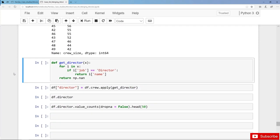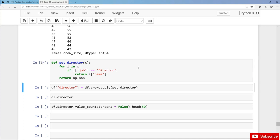For this we need to create a user-defined function that we can apply to each and every element in the crew column: the function get_director. We iterate over the list and check whether the job is 'director' or not. If it's director then we take the name, and finally if we do not find any director then we return a missing value. Let's define the function and apply it on all elements in the crew column, creating the new column director.